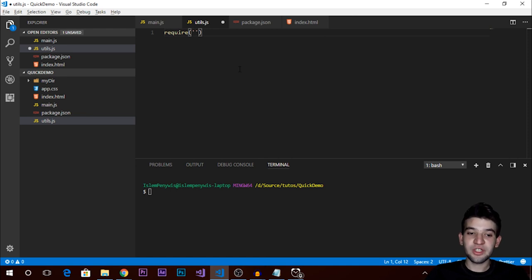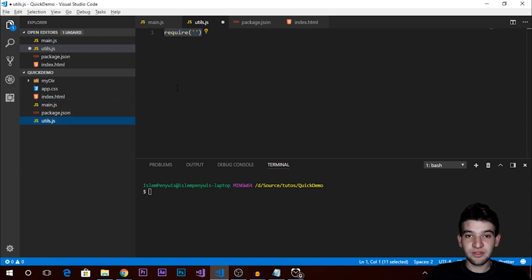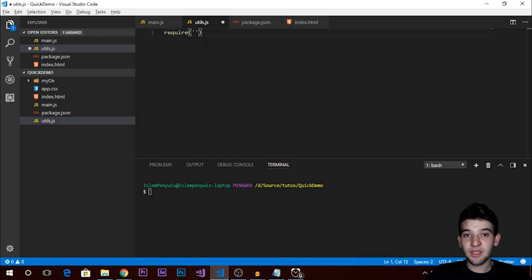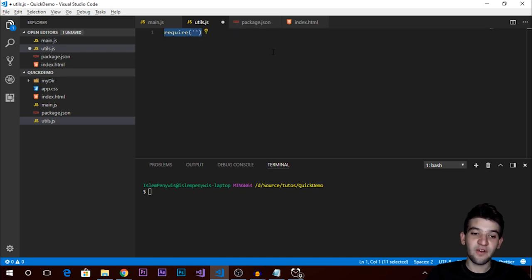When you put the name of a module, Node.js goes and finds it in the file system, grabs everything in that file, and puts it into memory — your RAM. Whenever you need to call a function, it goes to RAM, grabs the function, and lets you execute it in a very easy and simplified way.